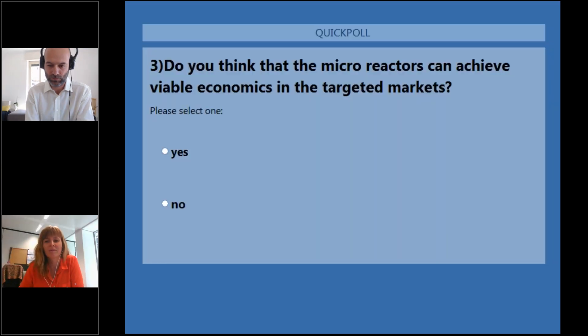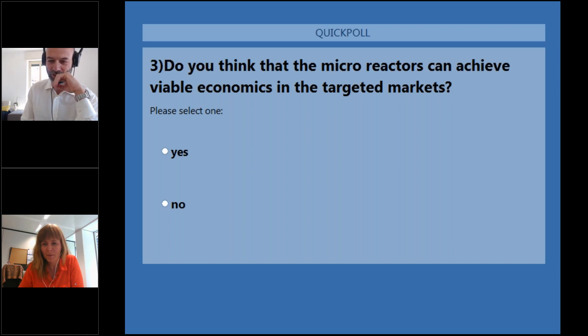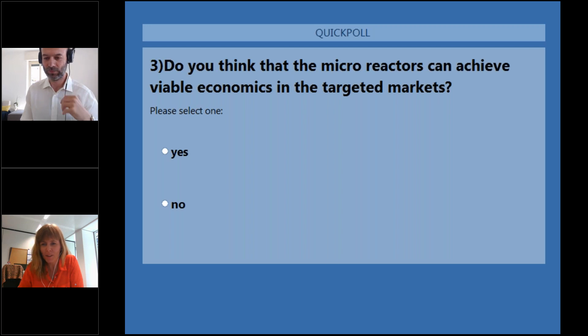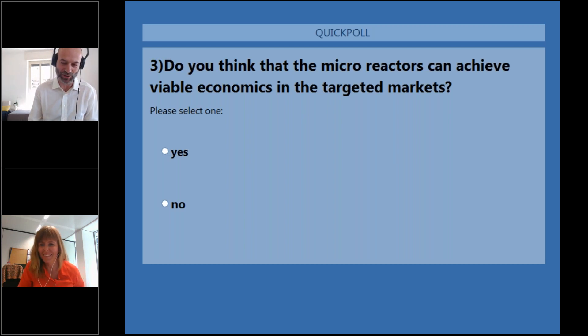Do you think that the microreactors can achieve viable economics in the targeted markets? The answers are 93% for yes and 7% for no. We have a very optimistic audience. I think we are tired of depressed nuclear scientists.